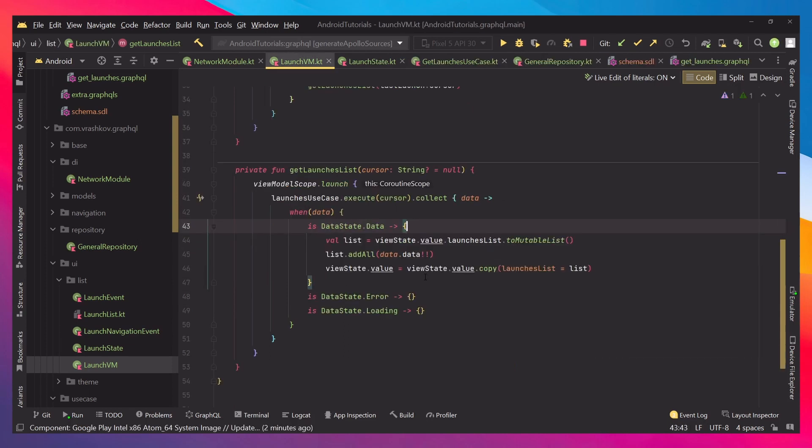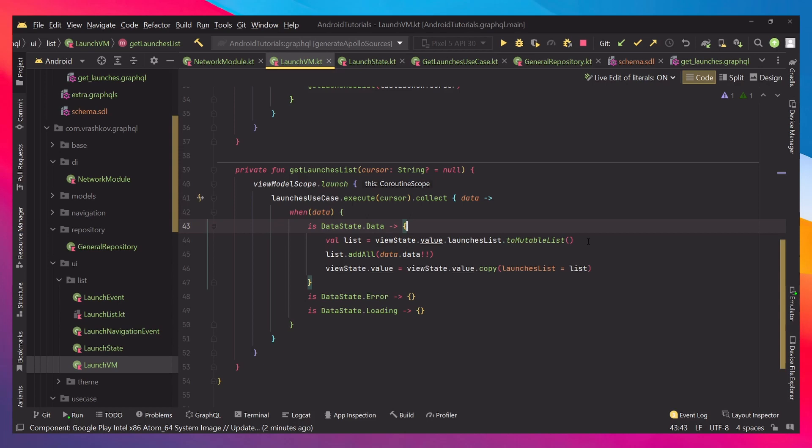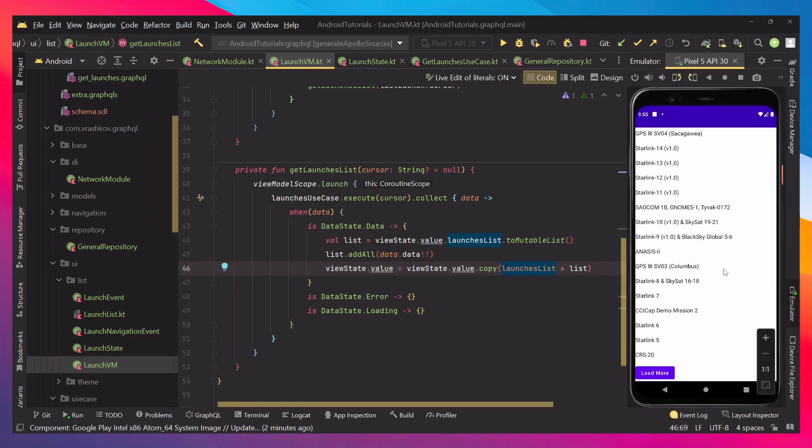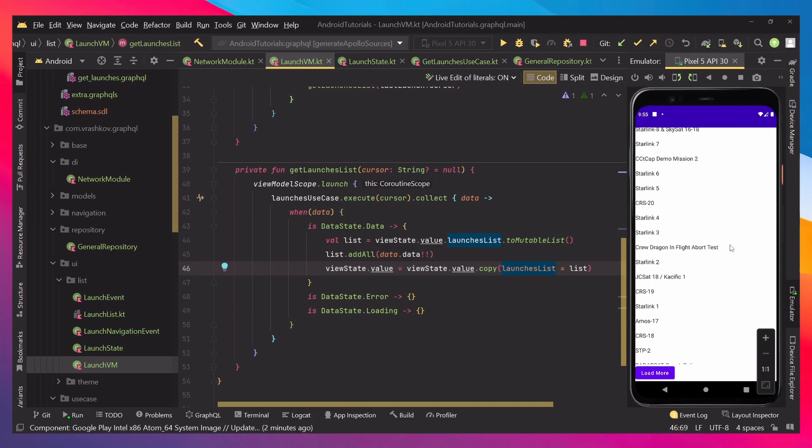When we go back to the launch view model, we can see that when our data is returned, this is our success. We're just going to be adding to the existing list in our view state the new data, and then we're going to be updating this launch list. So, every time that we click the load more button, new data will be here. You can see how you can create a query and just return some data with GraphQL. That was it for this tutorial. I hope you liked it, and if you did, please leave a like and subscribe for more.